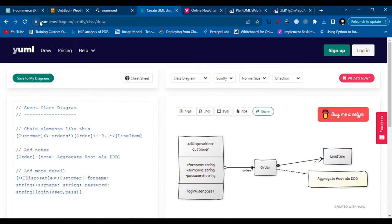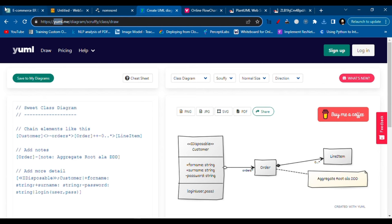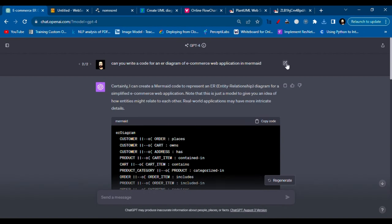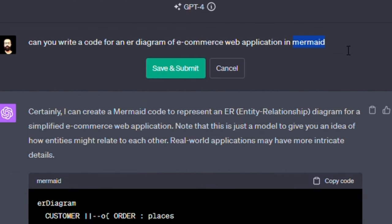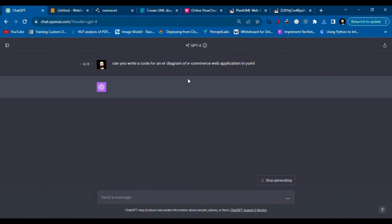And the third one we will try is the yuml.me. Okay, and for yuml we will write the same query and save yuml and see what it does.